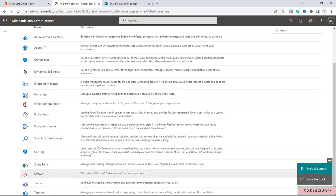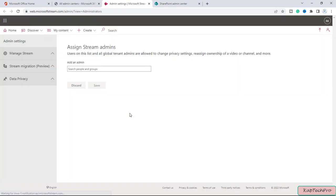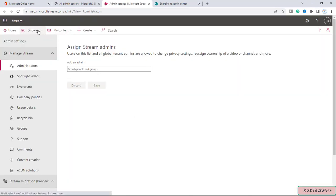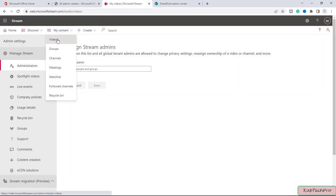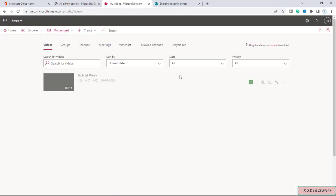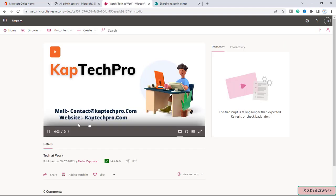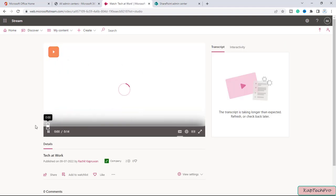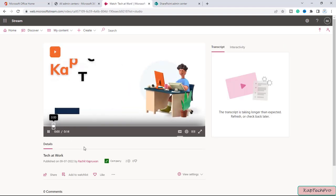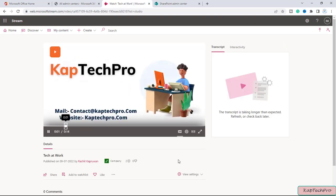So here in the list we have the stream admin center and here in streams I have one video. Let me go to my content, click on videos. So this is the video which you guys usually see at the beginning of my videos.